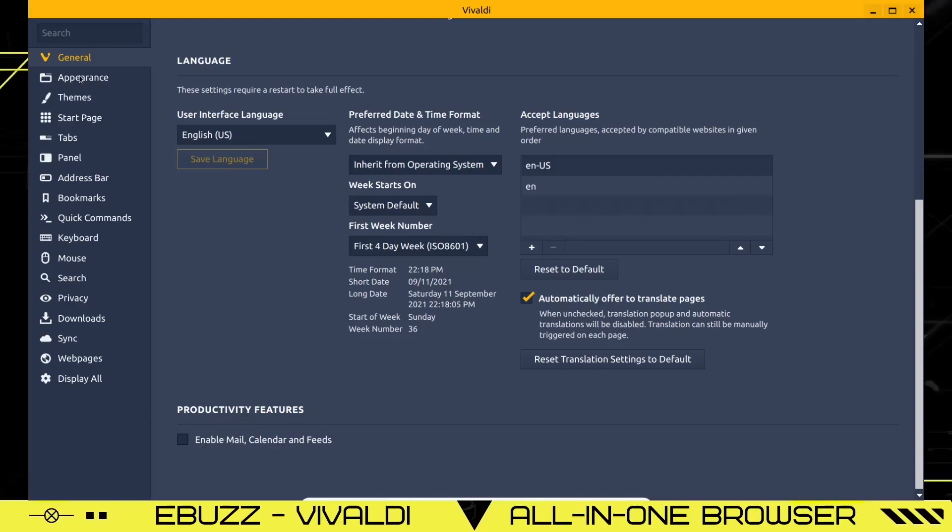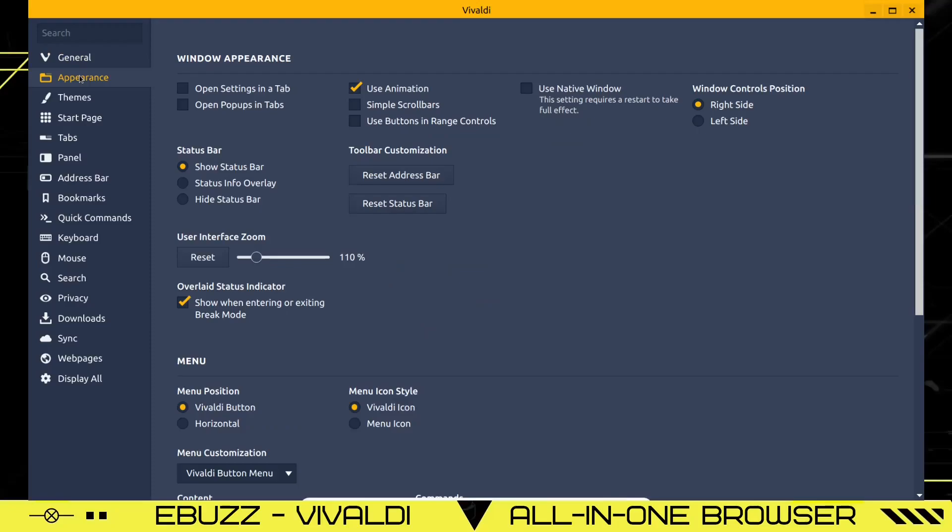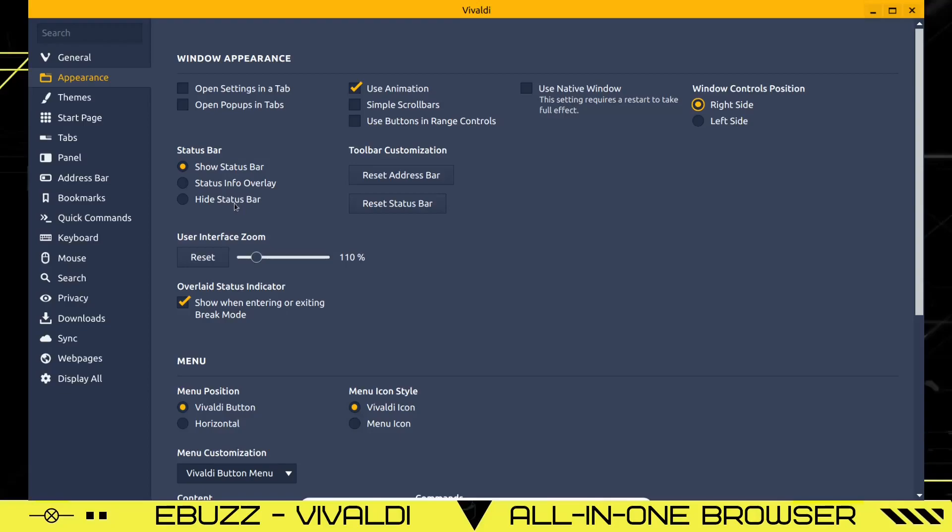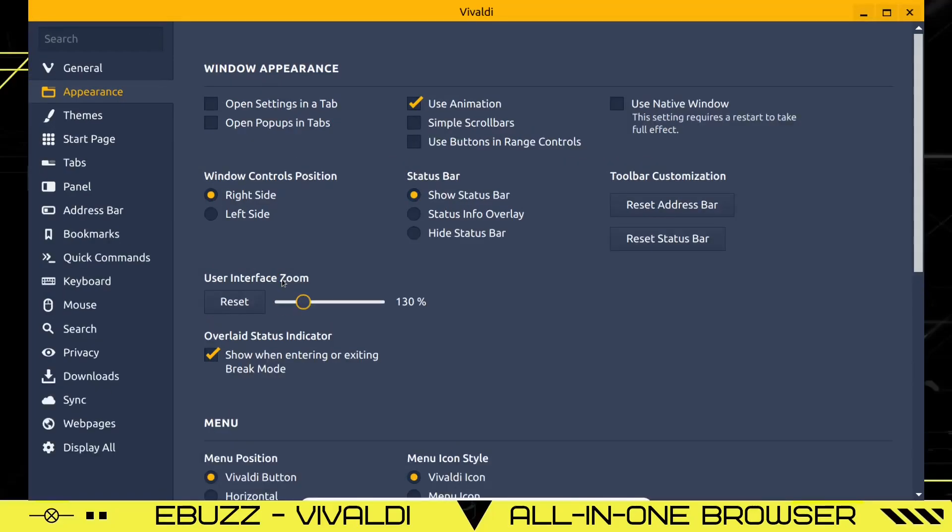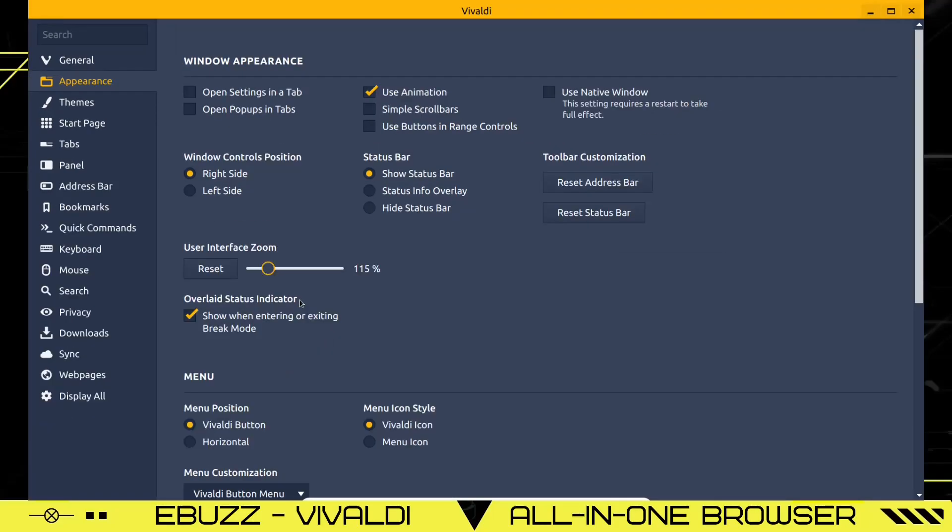Next, let's go to appearance. Over here, you can change anything you want to here. Window appearance, open settings and tabs, use animation, use a native window, window control panels. If you want them on the left side, one click, they move over here. If you're coming from Mac, that could come in handy. I'm going to move them back to the right. Do you want to show a status bar? Do you want the status info to be an overlay? Do you want to hide the status bar? Do you want to zoom in on your text? Do you want to run it up to 120? Do you want to run it up to 130? That click slide of a bar. It's done. You can move on.